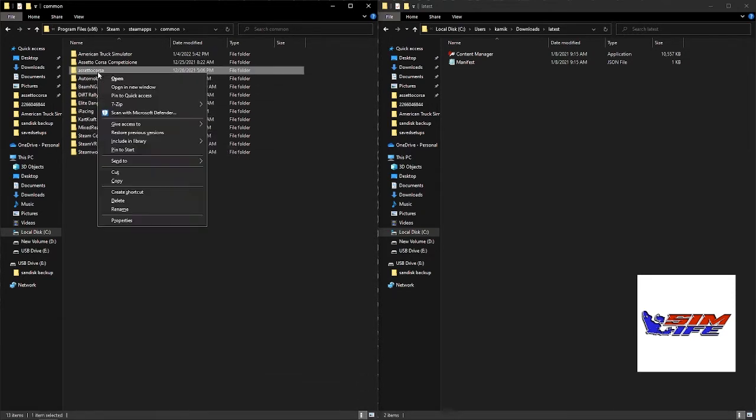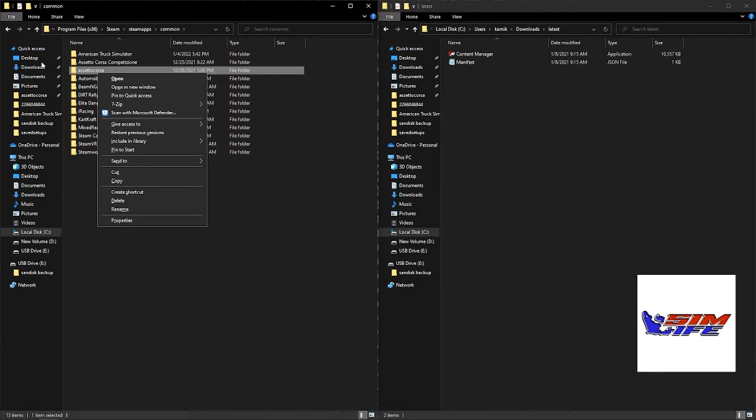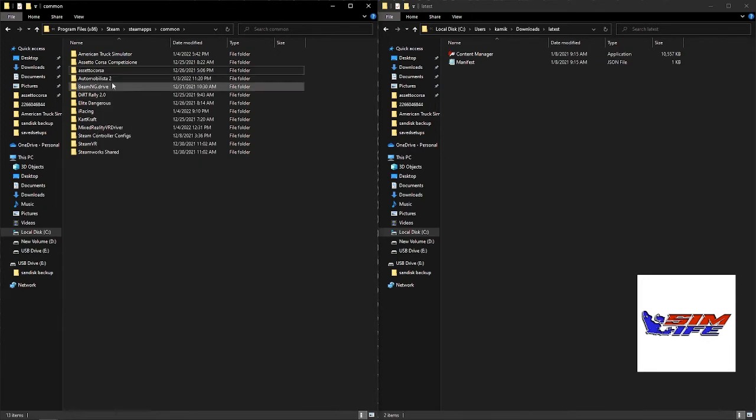Program Files, Steam, steamapps, common, and look for Assetto Corsa. You're going to right click this guy and pin to quick access. What that does is it leaves it here, so if you've got to get into this Assetto Corsa folder later on in the future, you can.